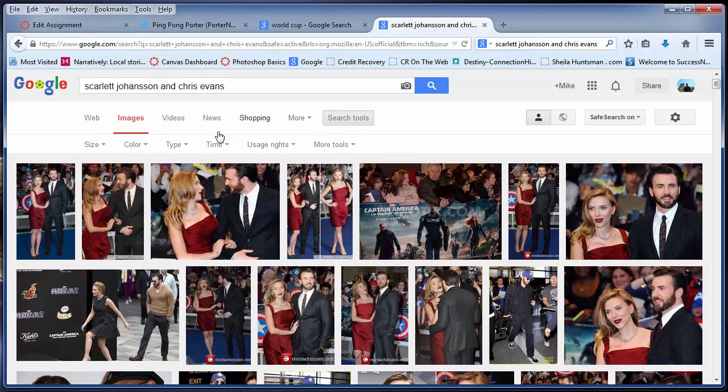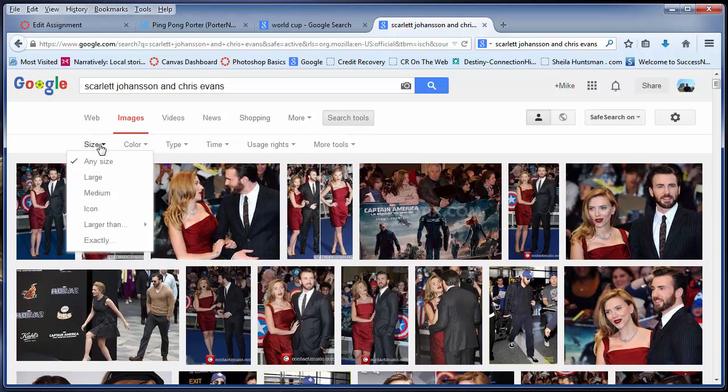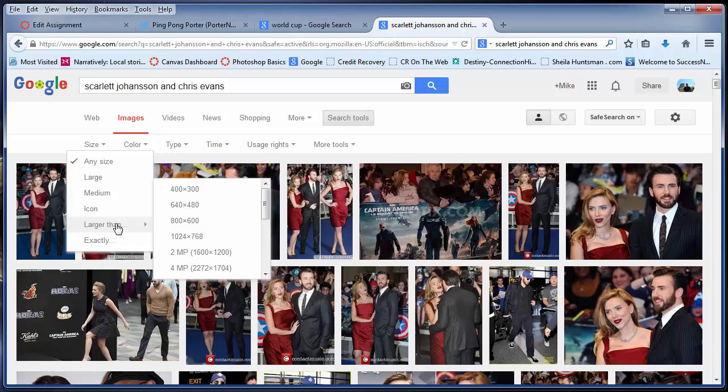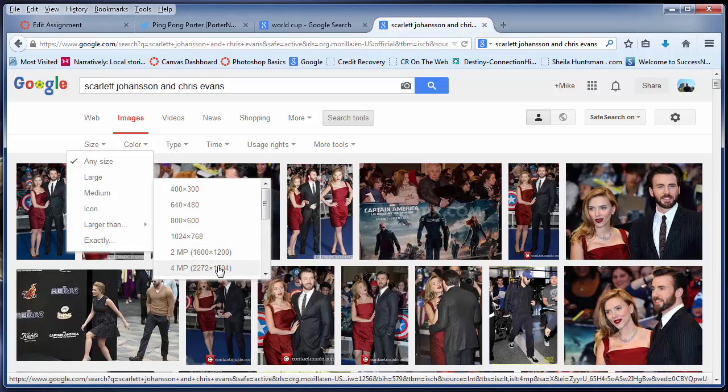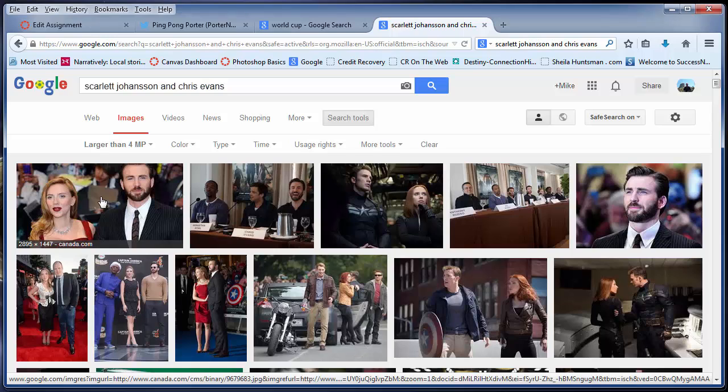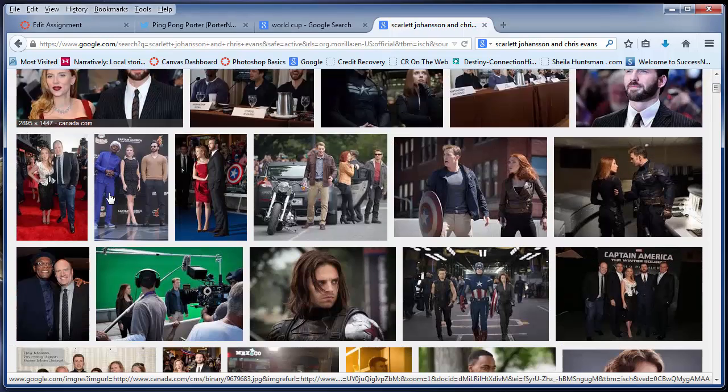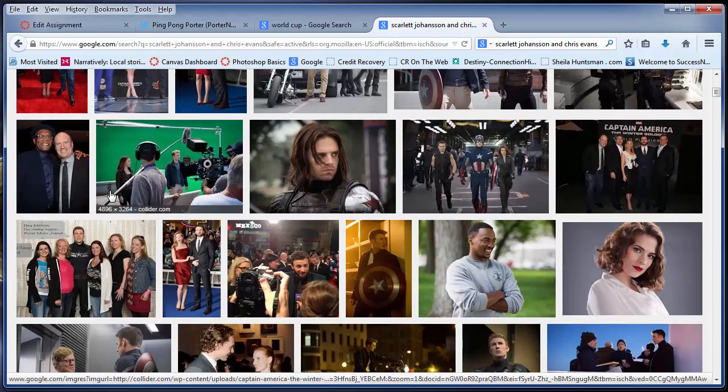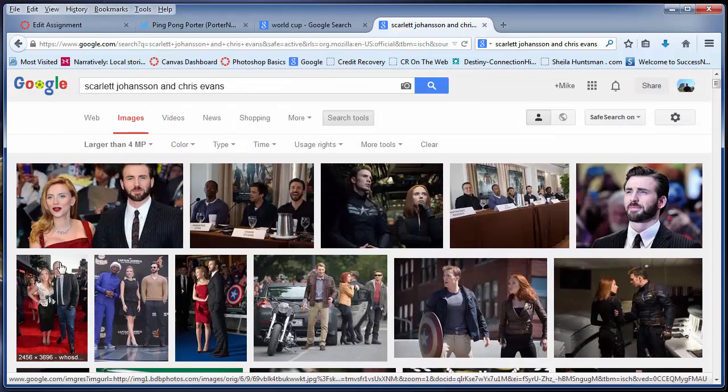I can go to Search Tools, and then I can say I want a larger image. And then I can even go down here and say I want bigger than four megapixels. And here we have an image that's larger than four megapixels. So I'm just going to click on that.